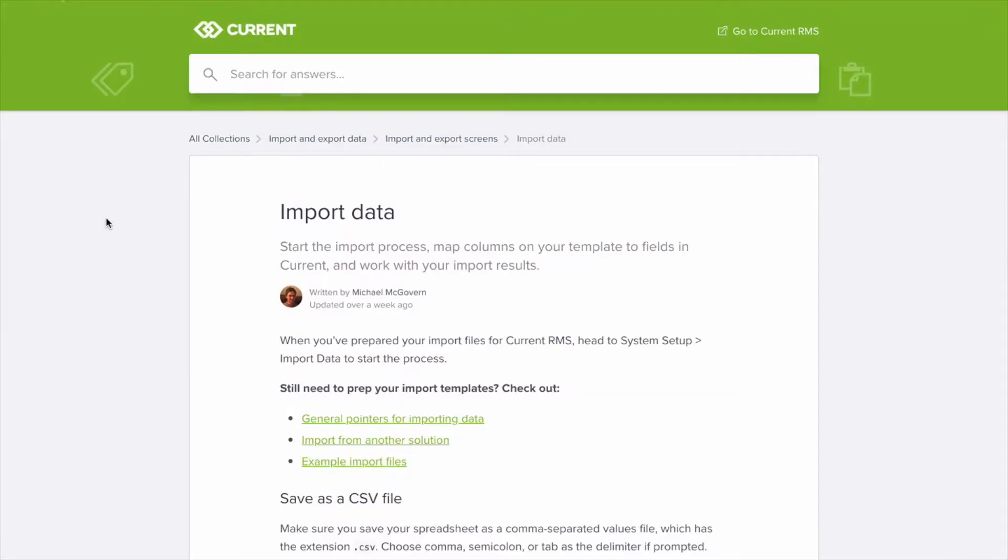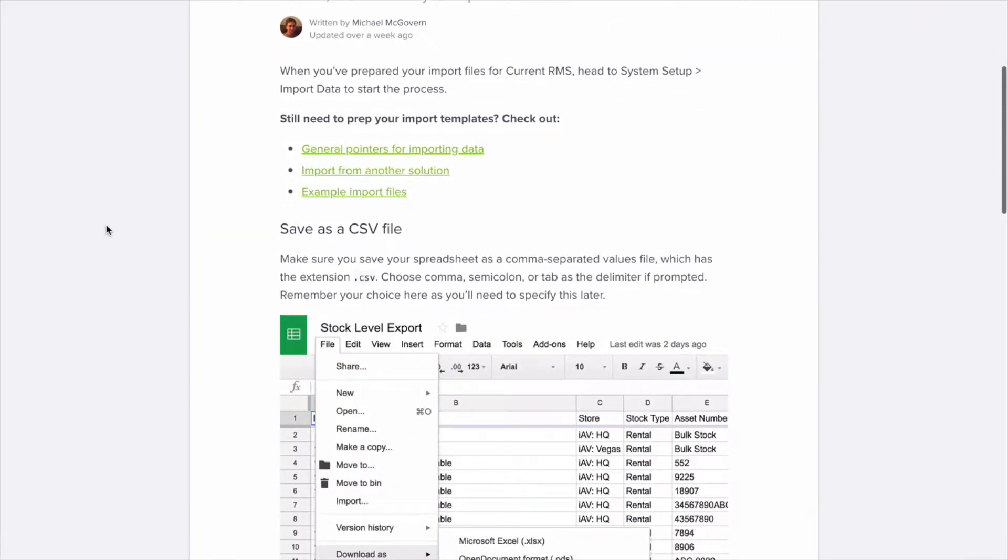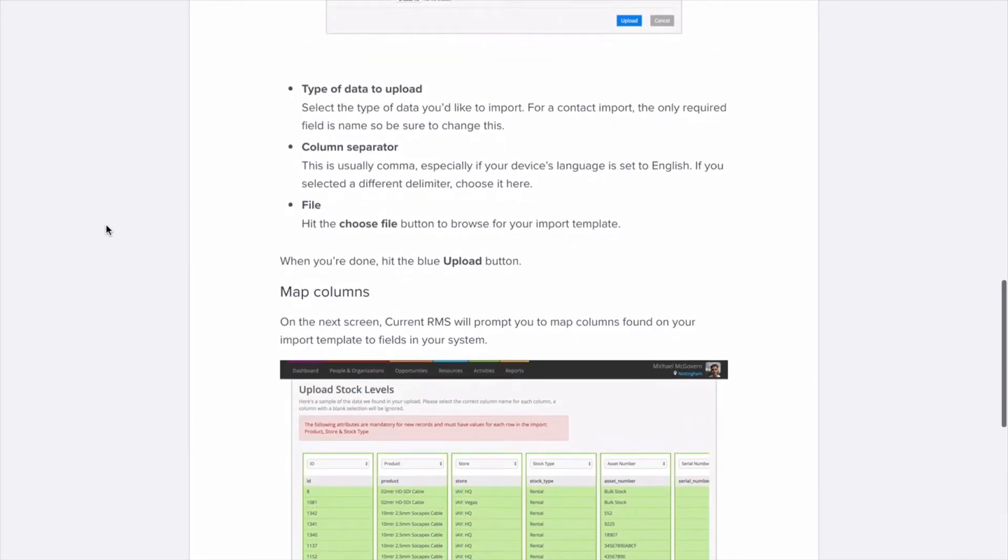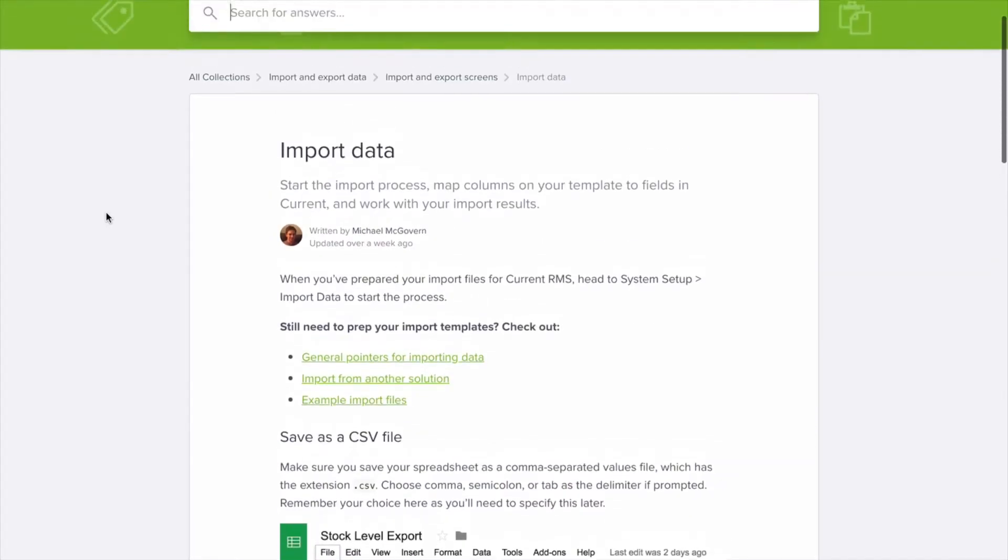Importing data can be an intricate process, so our comprehensive import data guides are always on hand, so you can quickly reference column headings.